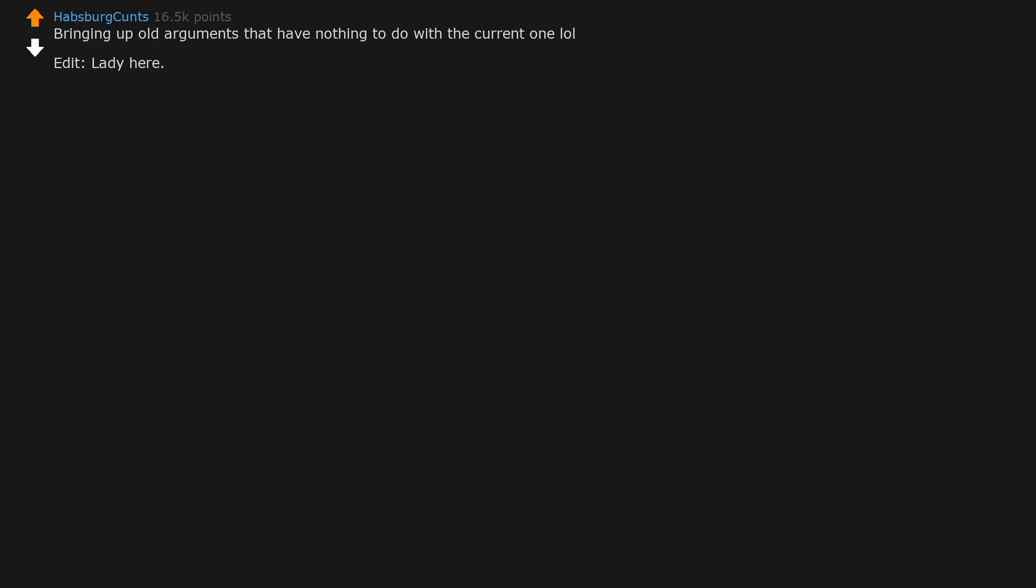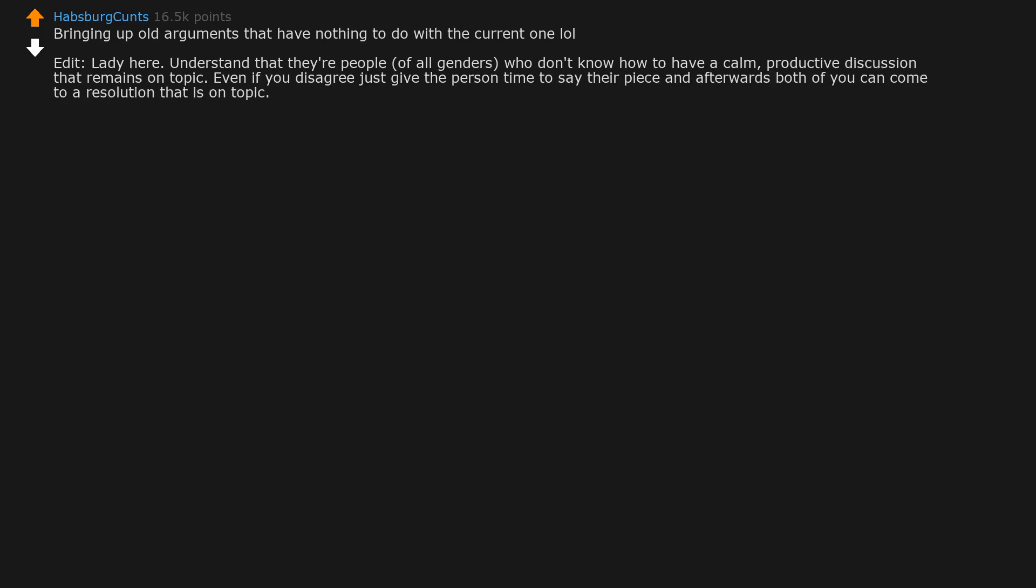Bringing up old arguments that have nothing to do with the current one. Edit: lady here, understand that there are people of all genders who don't know how to have a calm productive discussion that remains on topic. Even if you disagree, just give the person time to say their piece and afterwards both of you can come to a resolution that is on topic. Forgive people because that is something that you would want from someone else. Don't keep a scoreboard of rights and wrongs.